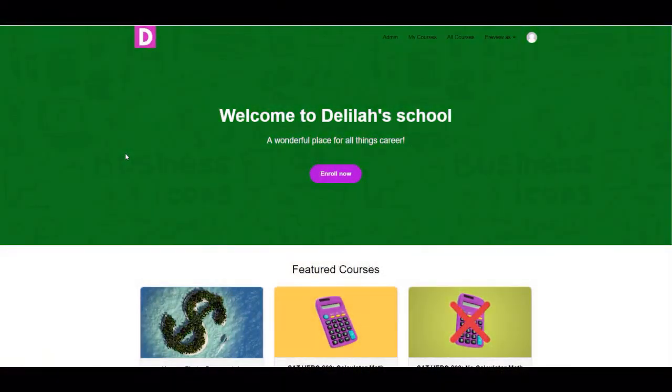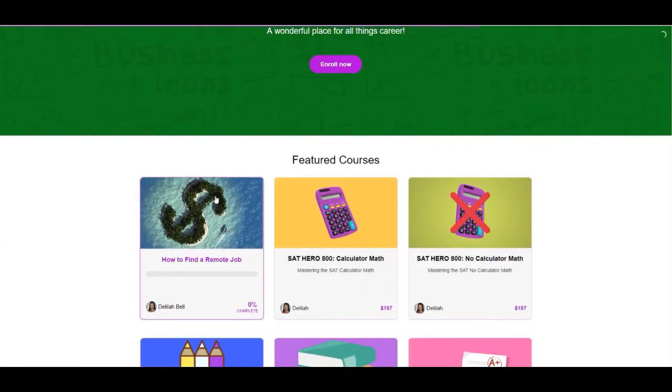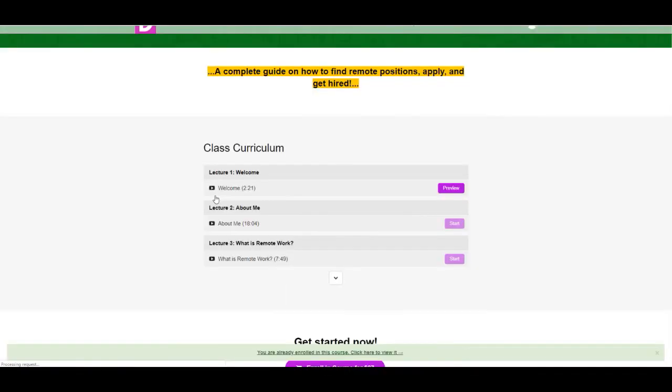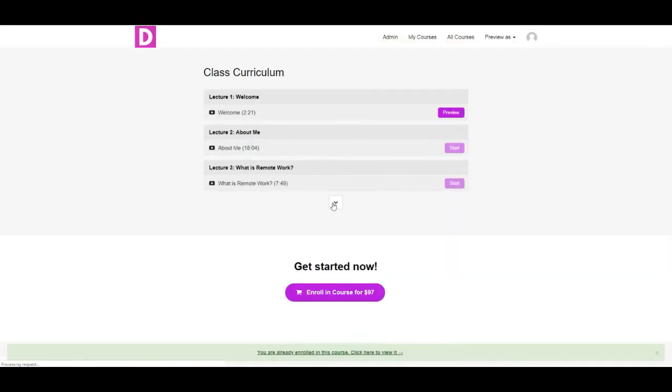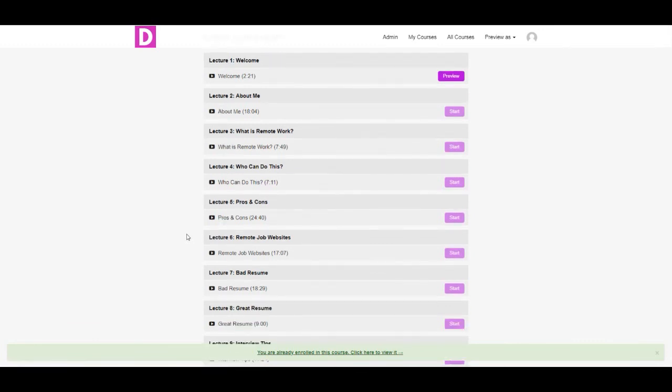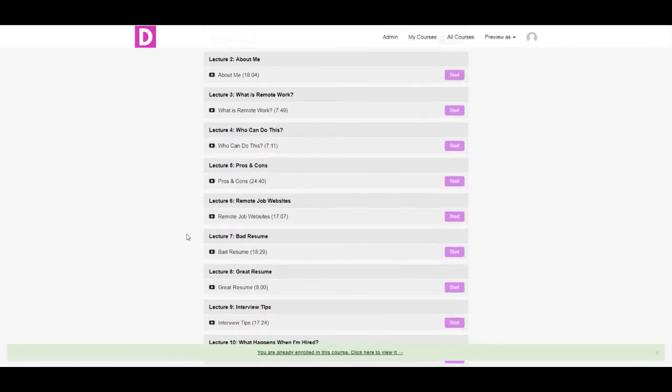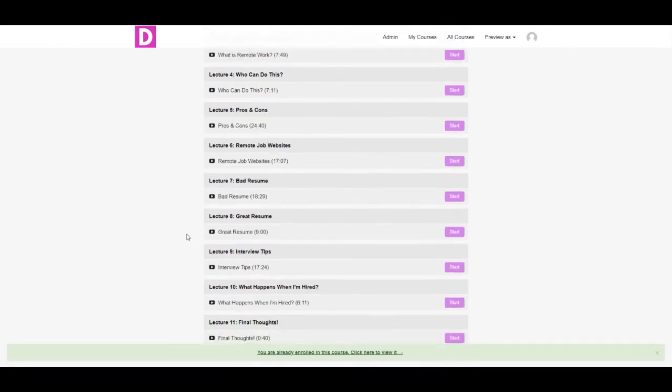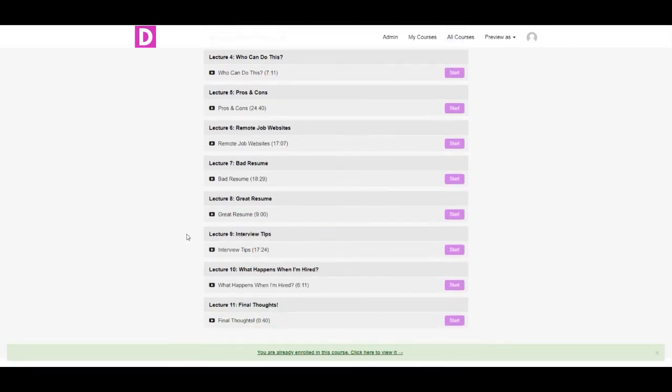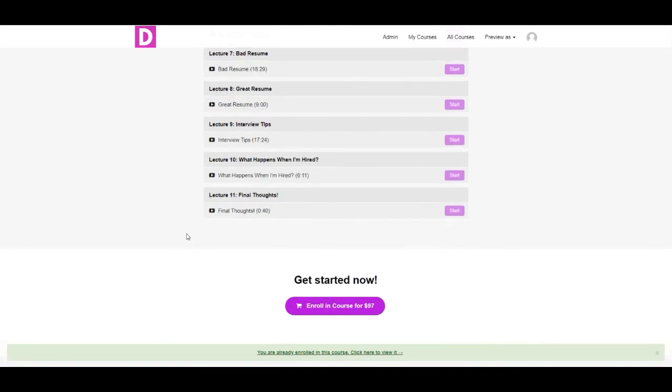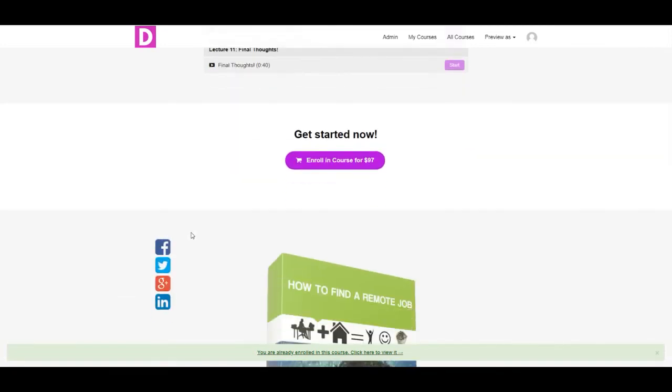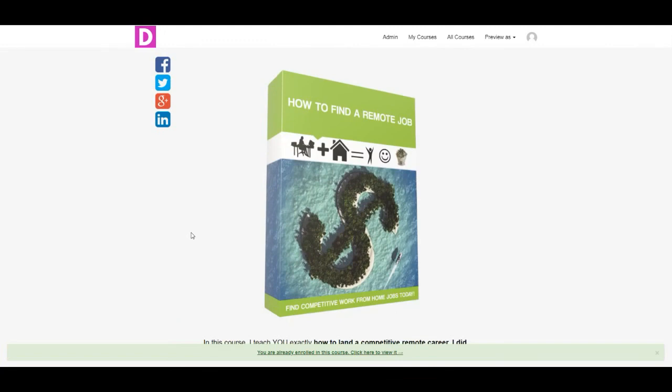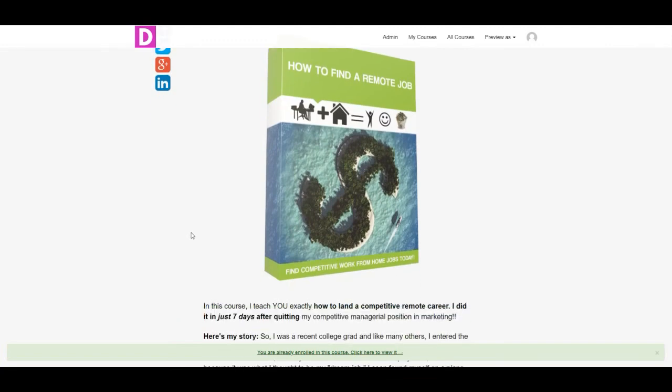Ready to start working from home, but not sure how to get started? Be sure to check out my course, how to find a remote job. In the course, I give in-depth training on how to locate and secure legitimate work from home positions, as well as in-depth resume, interviewing, and onboarding training. I also include the exact resume template that I use to get hired for my remote opportunity. Be sure to check it out.